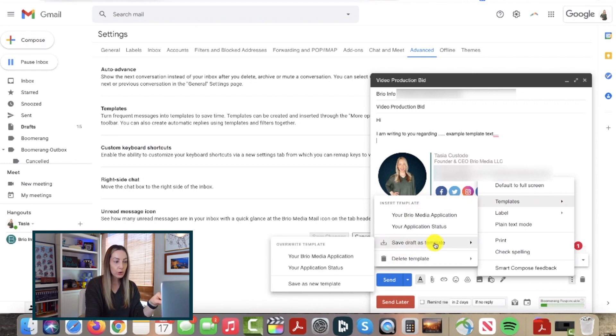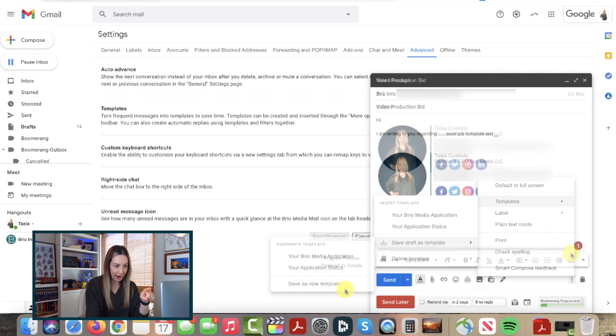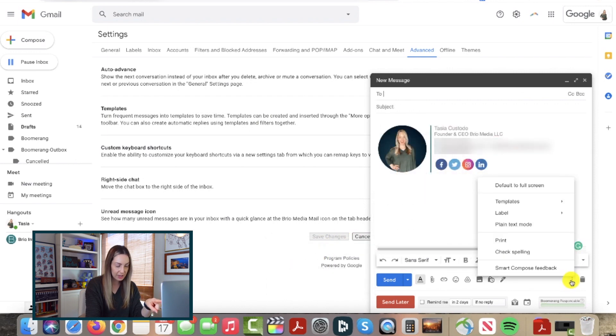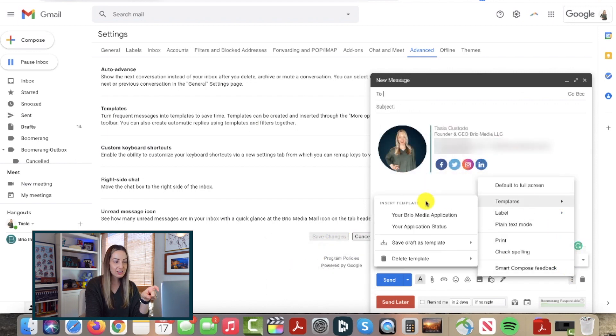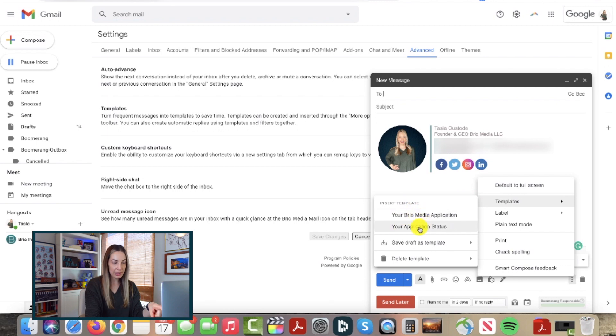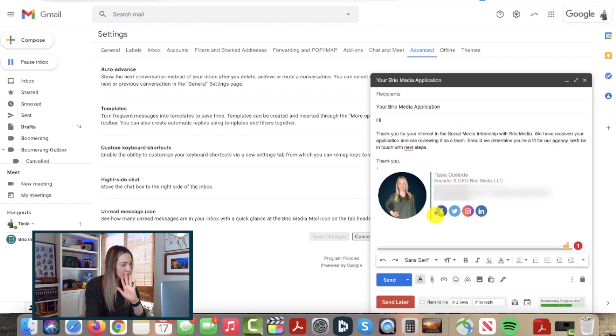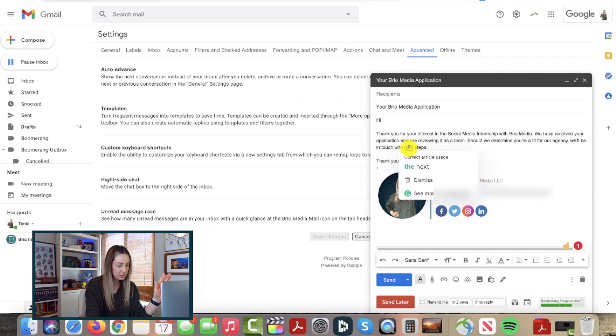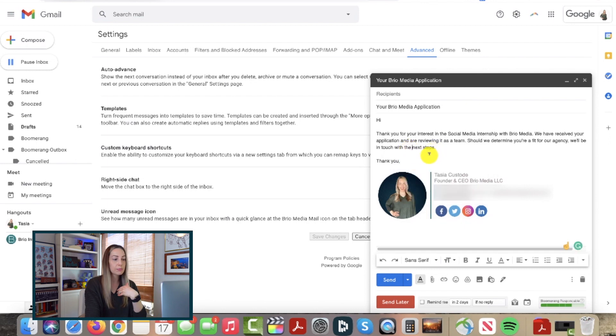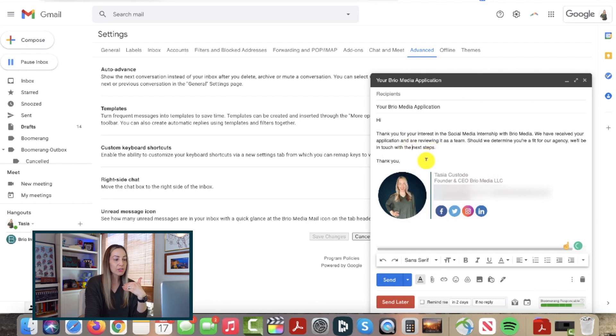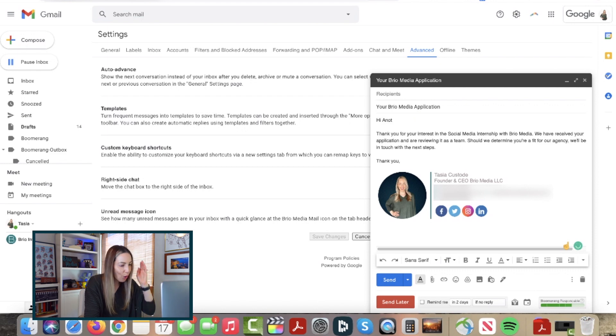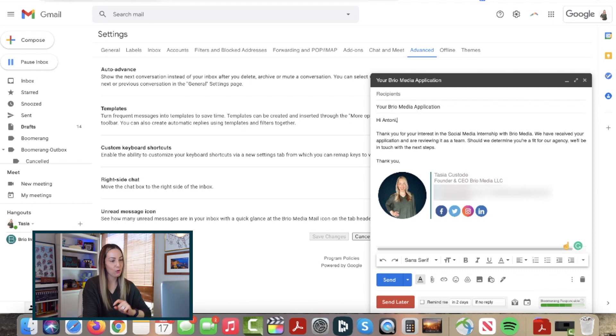Now, when you go to write that email next time, you can just head back to your templates in the compose window and this time select the template you want to insert. Of course, you can make changes to any templates, so you can personalize this from here, but the rest of the work is already done and saved for you.